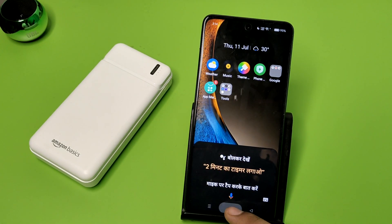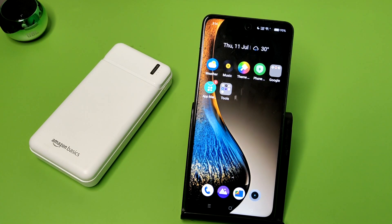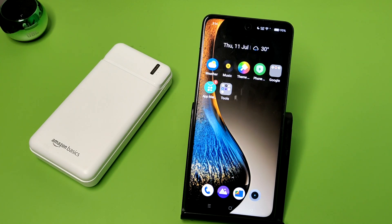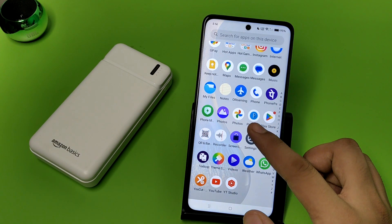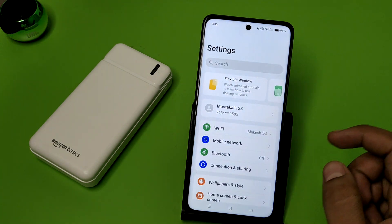Hello friends, welcome to our YouTube channel. In this video I'm going to tell you how you can change the shape of app icons in your Oppo smartphone. If you have not subscribed to our YouTube channel, subscribe to it and like our video. Let's start.